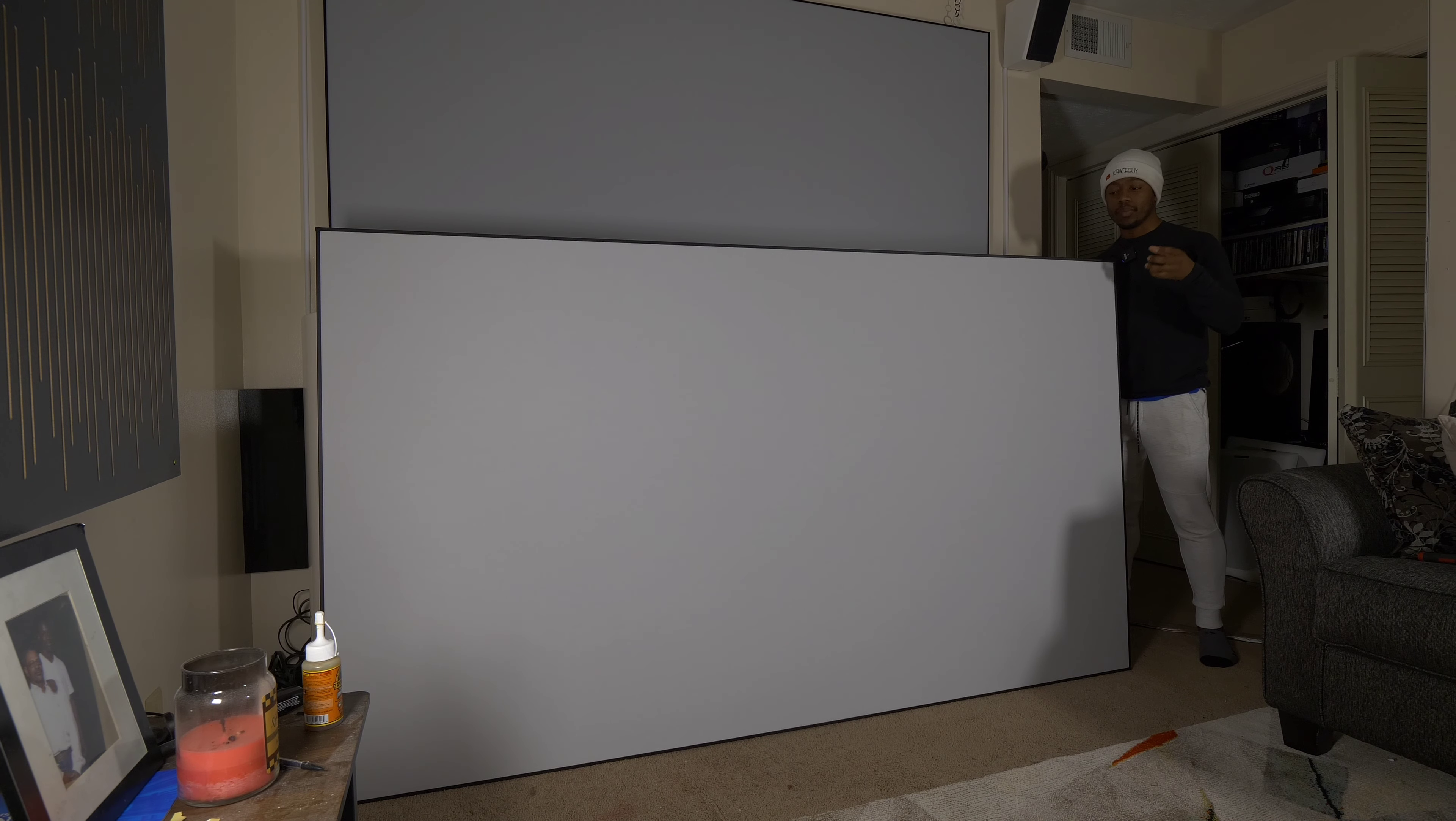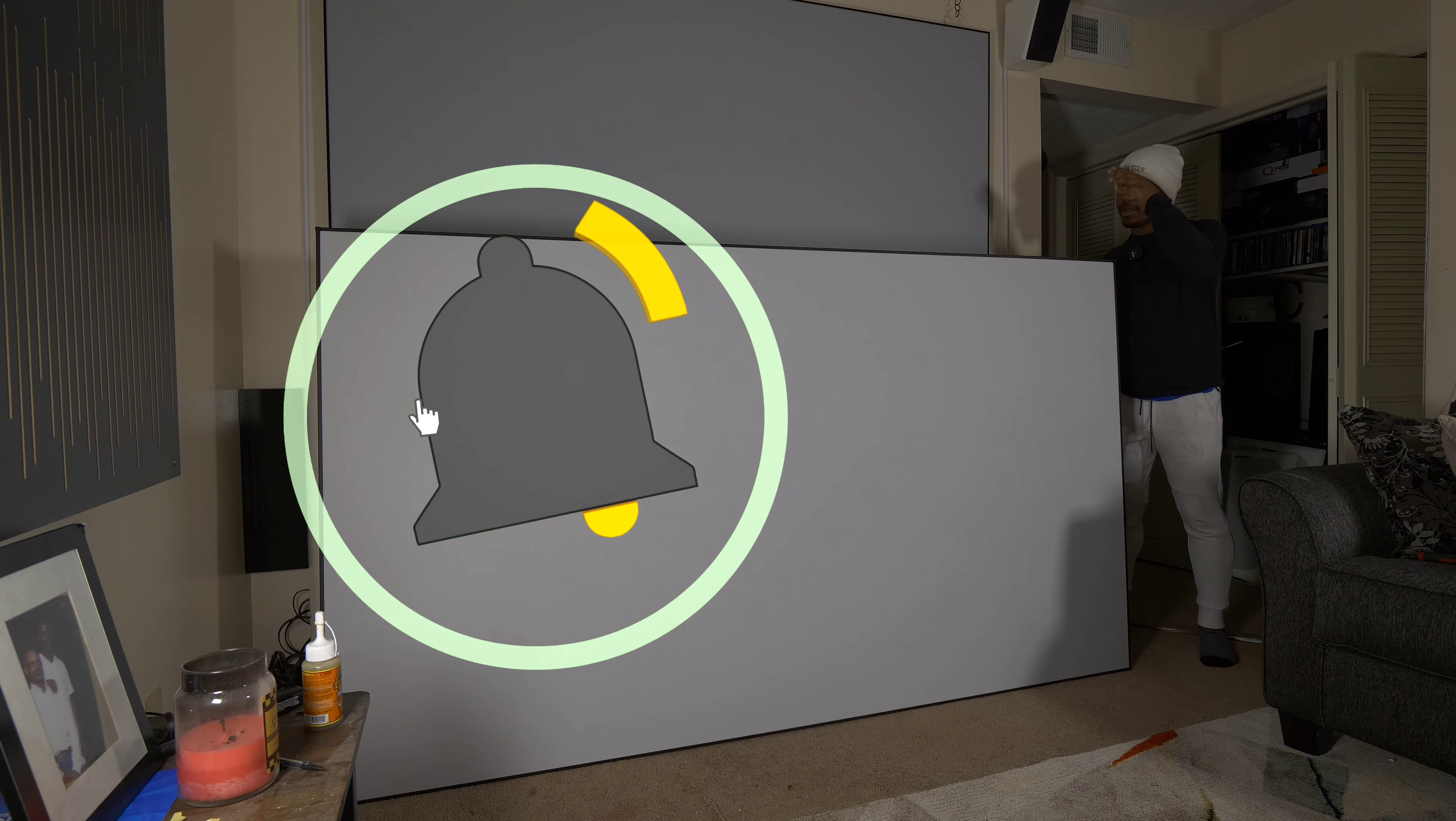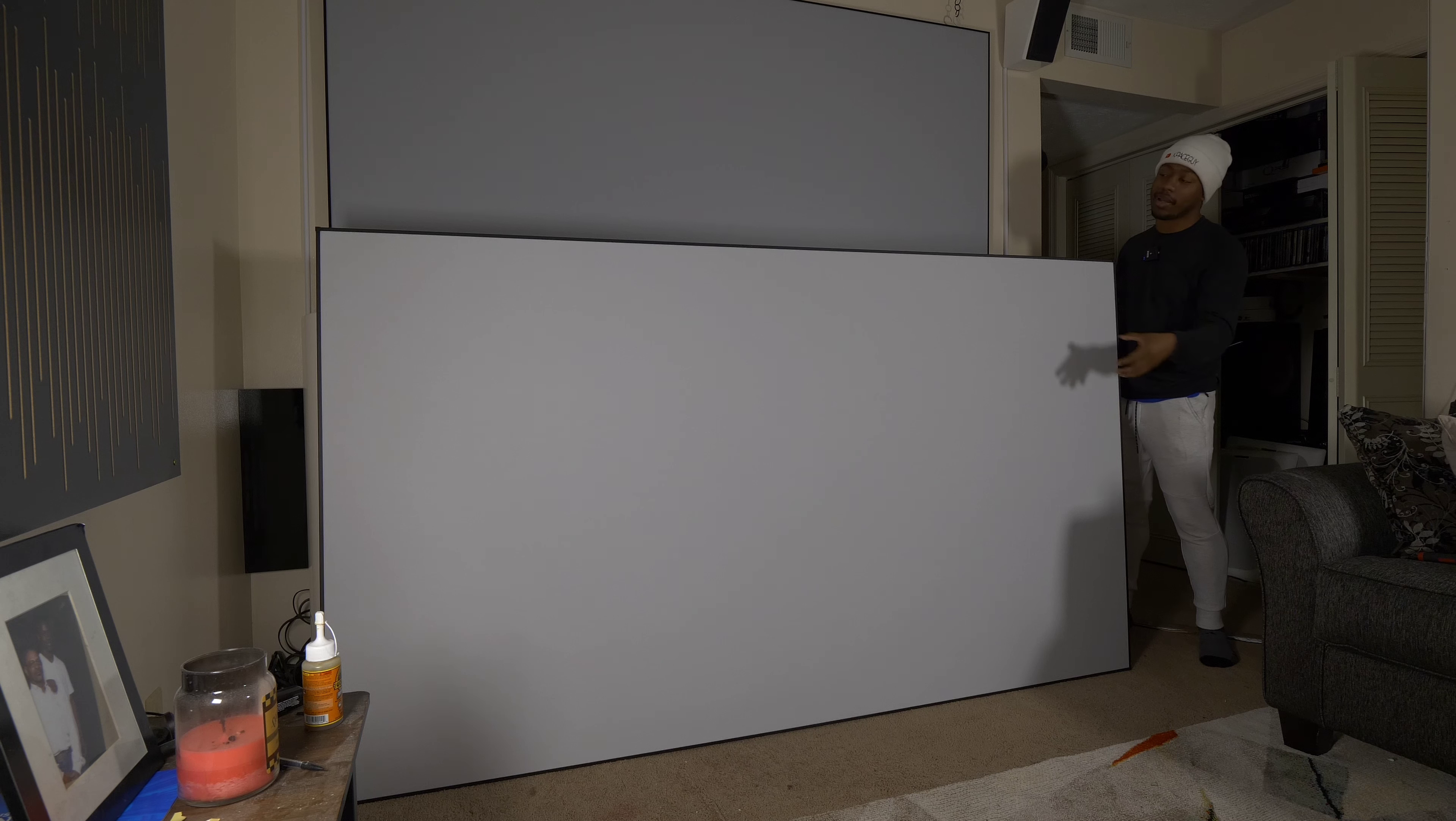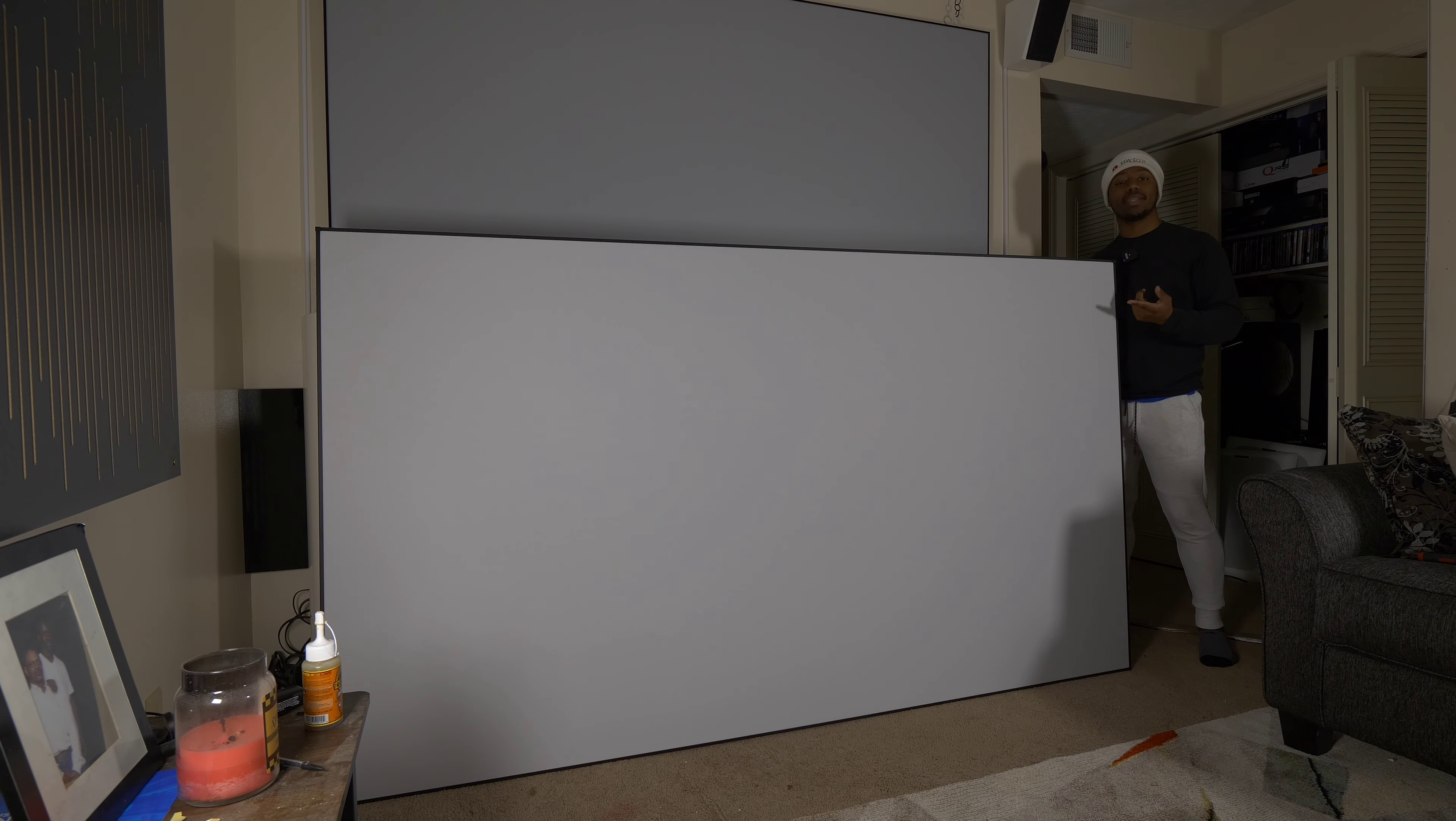We're going to do a test today where I use an SPL meter and I'm going to play pink noise and read out about 80 decibels. I'm going to put the screen in front of it and see if I stay around that same 80 decibel range. The point of doing that is to make sure that there's not a lot of loss of sound through this screen. Is it really acoustically transparent? We're going to find out how good it is.